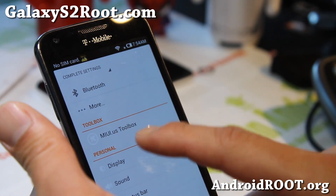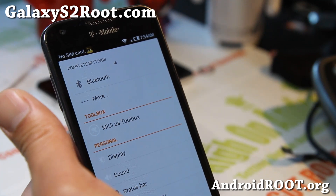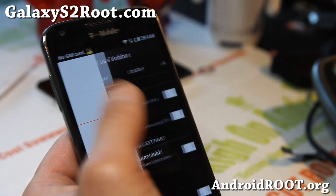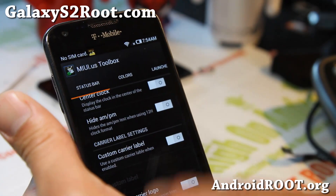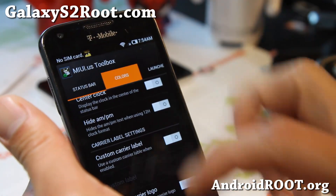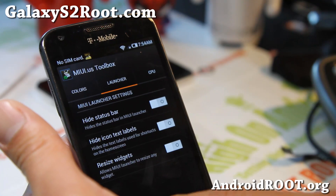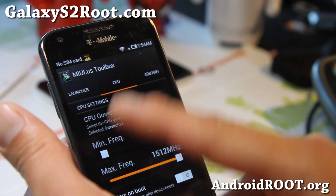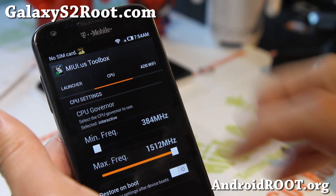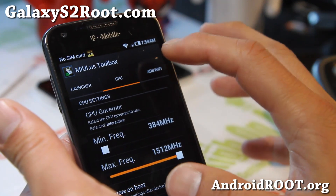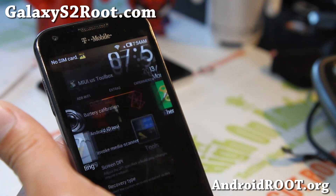This one actually comes with the MUI US Toolbox, which allows you to do some additional tweaking — Hot AM/PM, Status Bar, Custom Carrier Label, sort of like AOKP settings. Some extras there: Launcher, CPU — you can also mess around here. It's not overclocked, but running at 1.5 GHz, pretty fast.